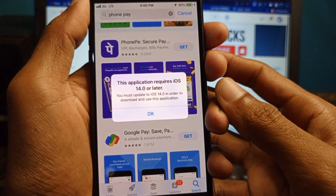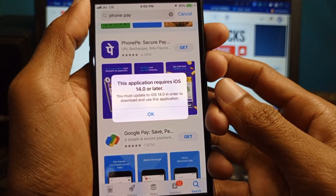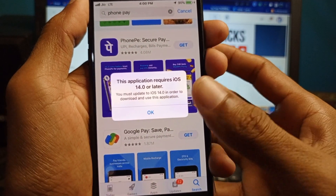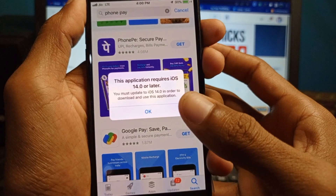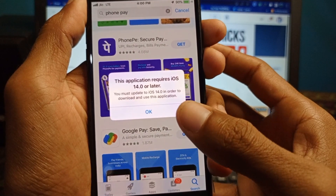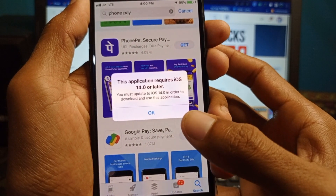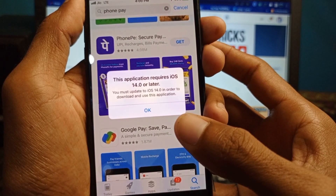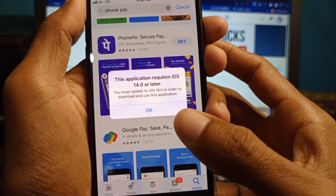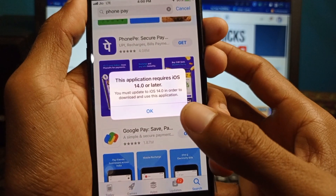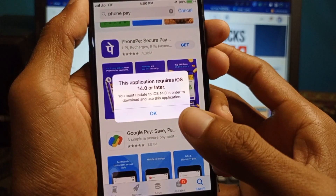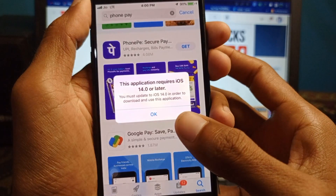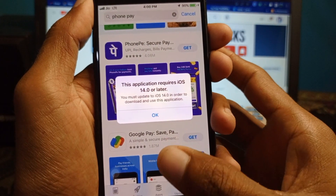Hello guys, welcome back. In this video I'm going to show you how to fix the 'application requires iOS 14 or later' error. When you want to download any app and are facing this type of issue, I'll help you fix this problem.